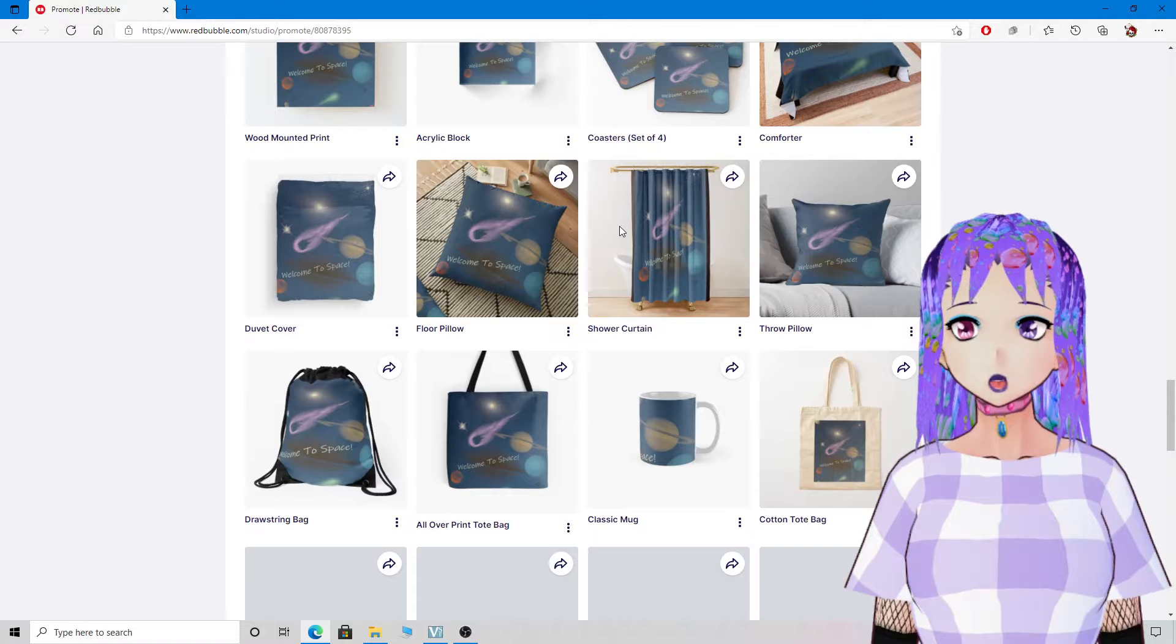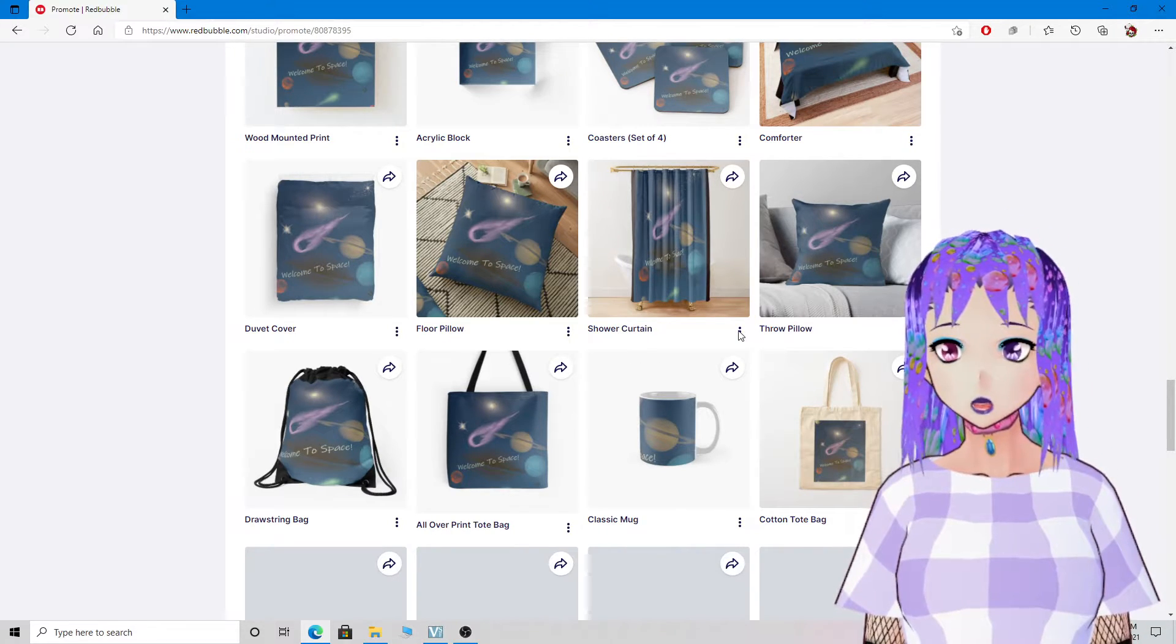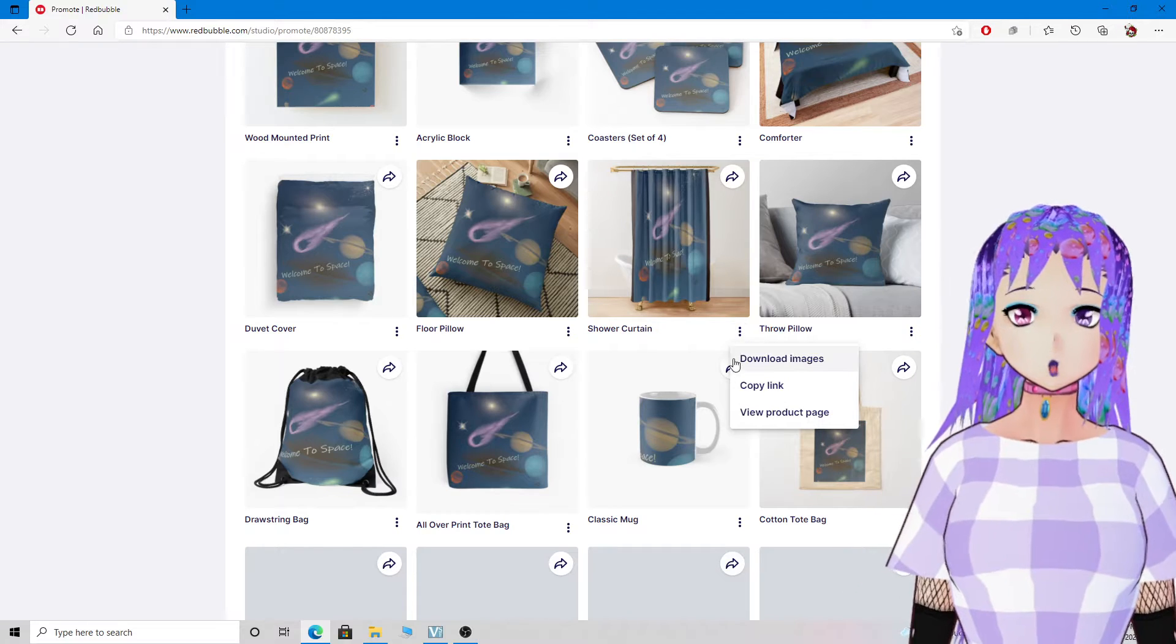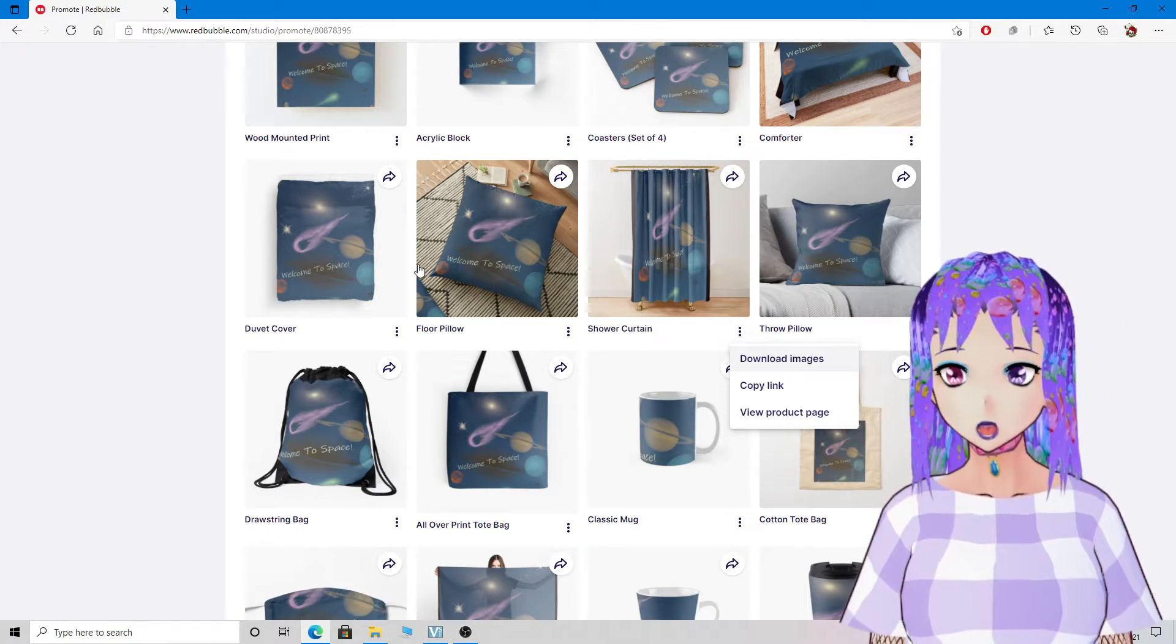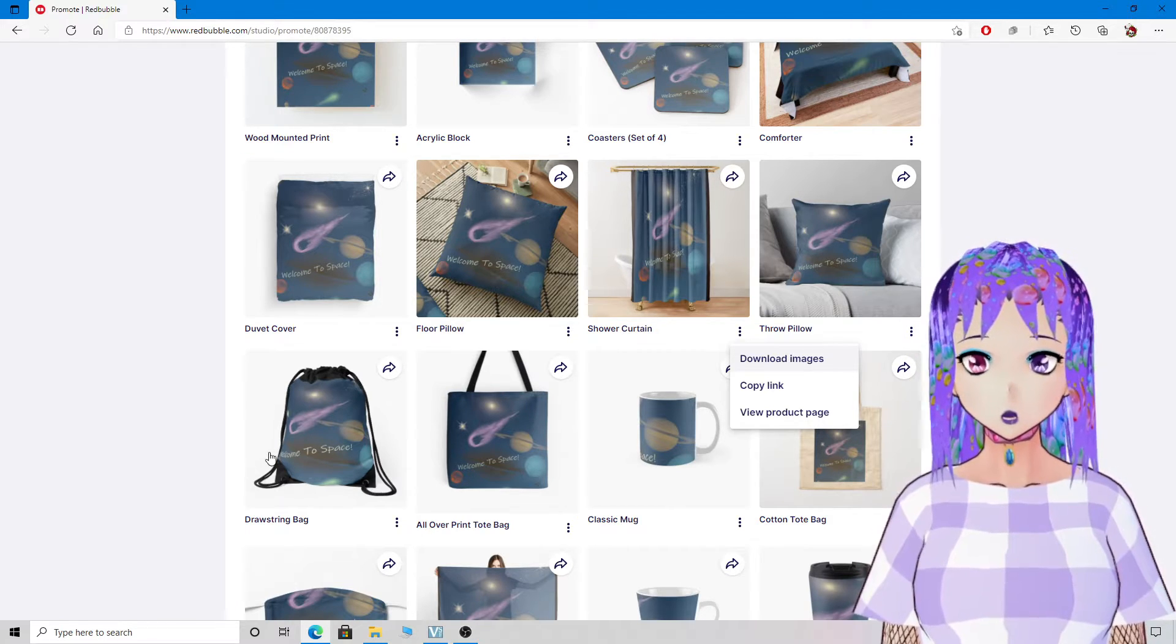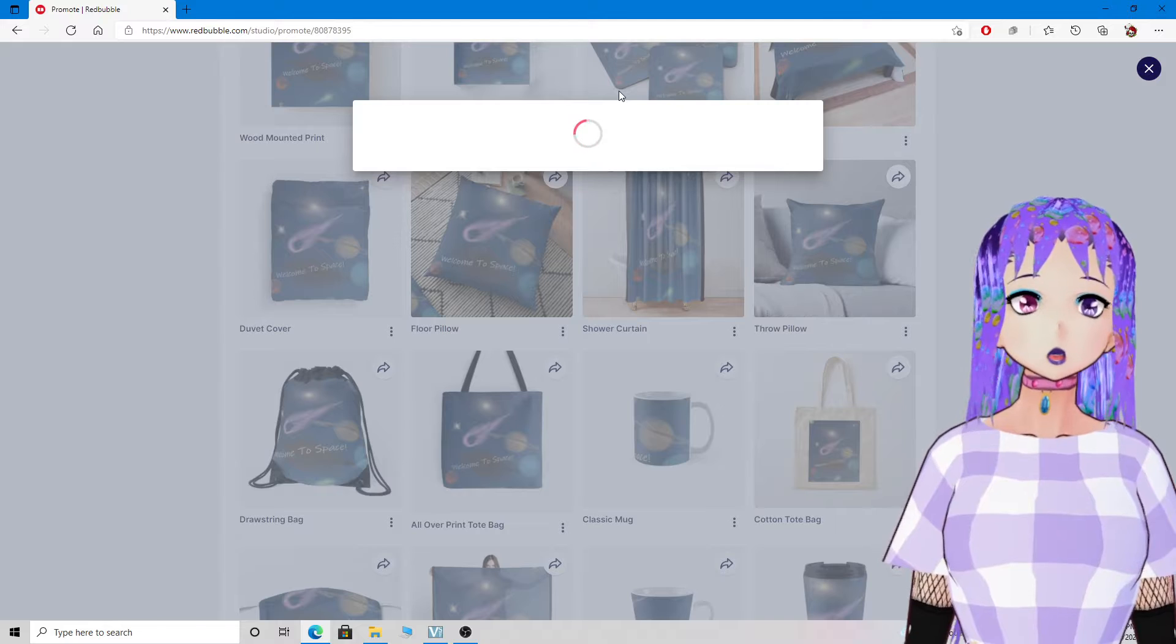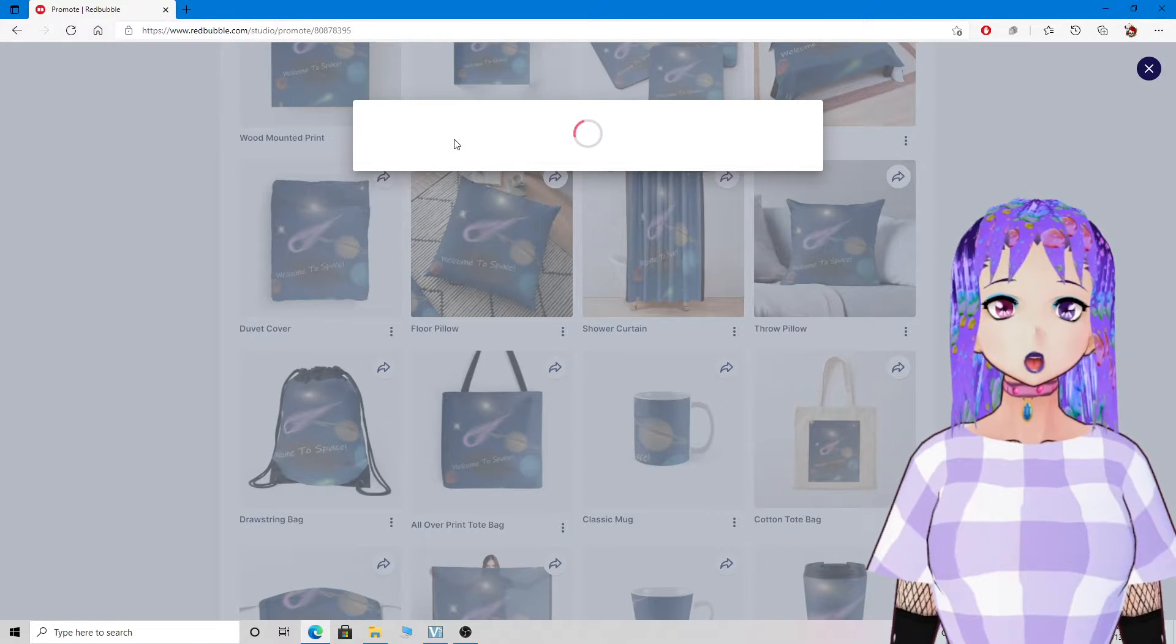Oh, and it also makes a nice shower curtain. Look at this, maybe you want a space-themed shower curtain. Or a tote bag, or a backpack, whatever you want. Just keep your eyes open for new designs.